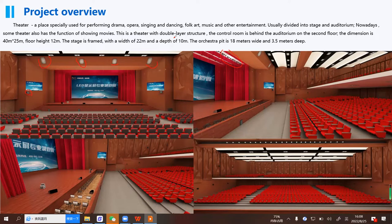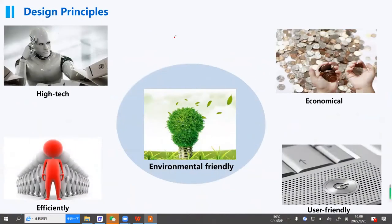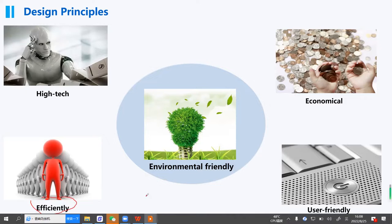Now for the solution part, our design principles consist of five principles. First, it must be high-tech and also economical. Most importantly, it must be environment-friendly. For the user, it must be efficient and user-friendly — the operation must be very easy so anyone can control it very easily.